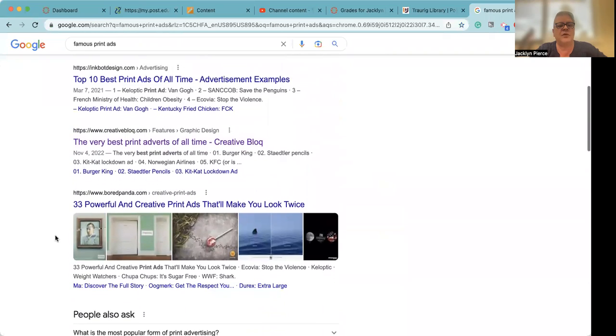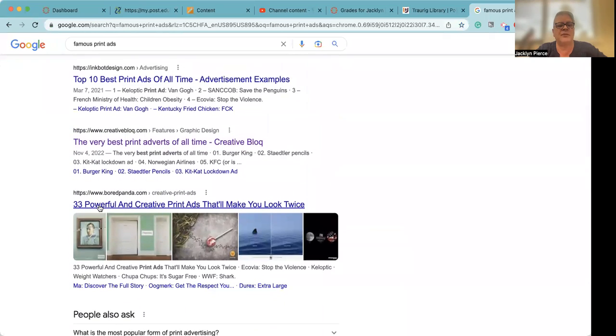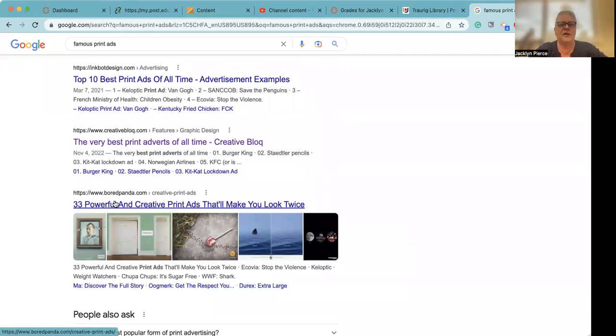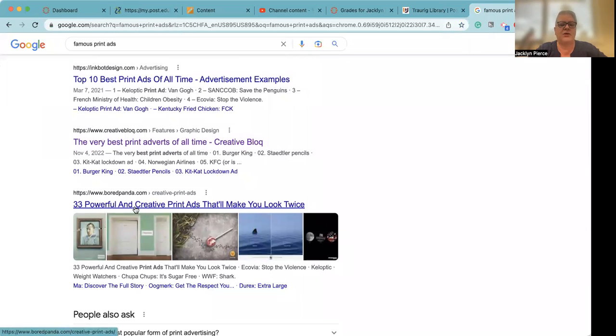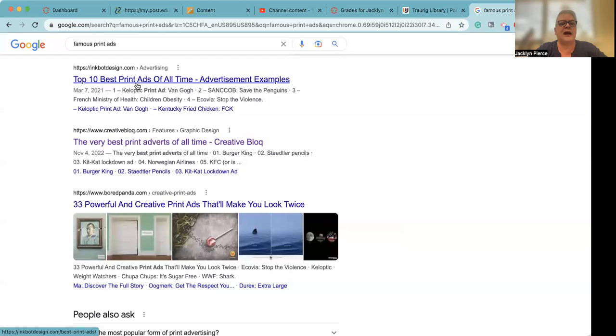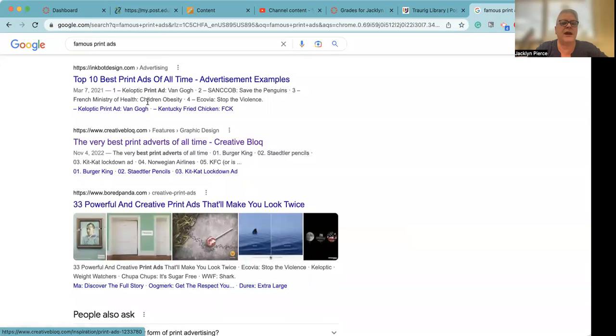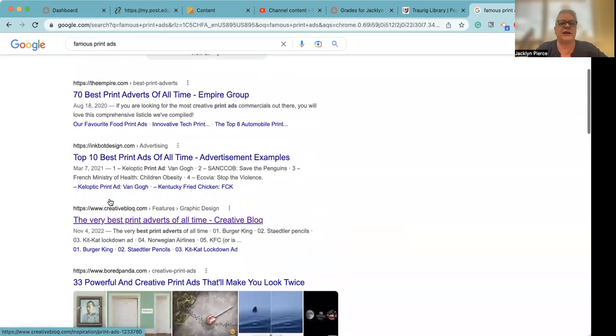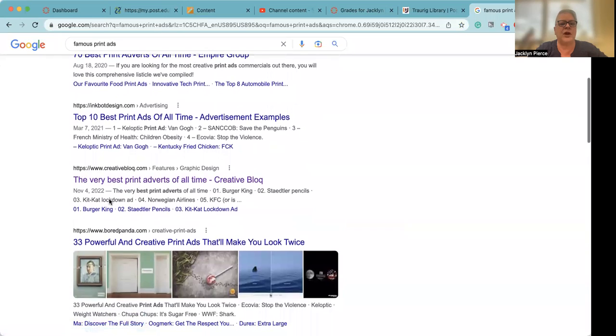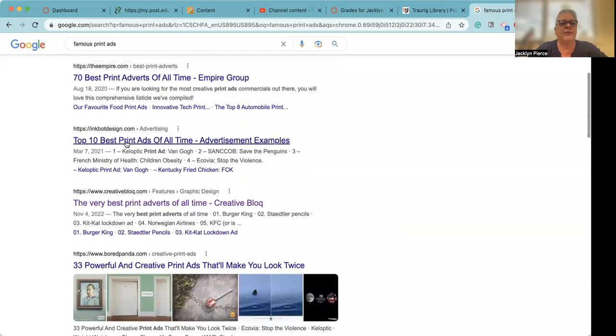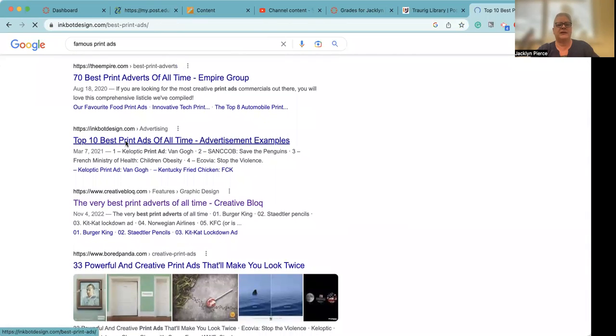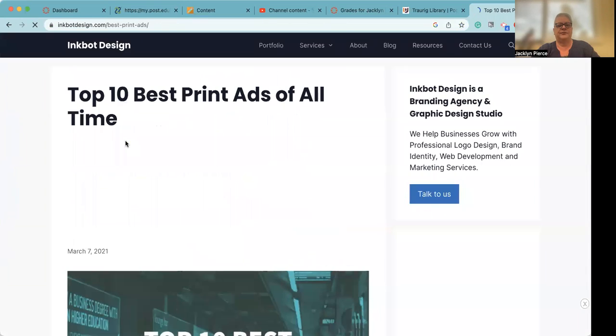The nice thing about these websites that get pulled up is that they all have multiples in them. So this one, for example, it's from Bored Panda, which is one of my favorite websites, but it also has 33 powerful and creative print ads that'll make you look twice. This first one has the top 10 best print ads of all time. There's a bunch of different ones that you can choose from. I'm going to pick this one just because it's only got 10 on it.